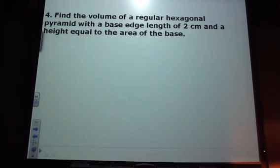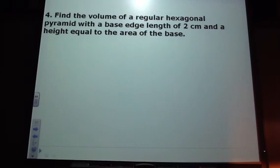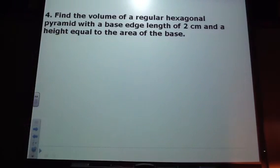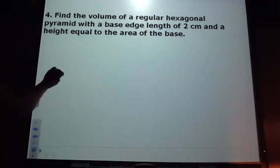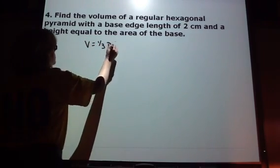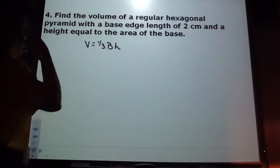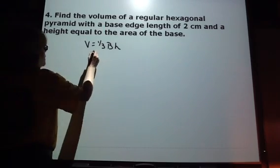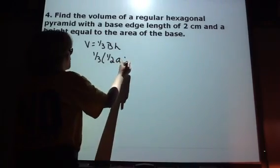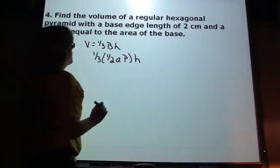Find the volume of a regular hexagonal pyramid with a base edge length of 2 centimeters and a height equal to the area of the base. We'll start with our formula: one-third times one-half times the apothem times the perimeter, times the height of that pyramid.